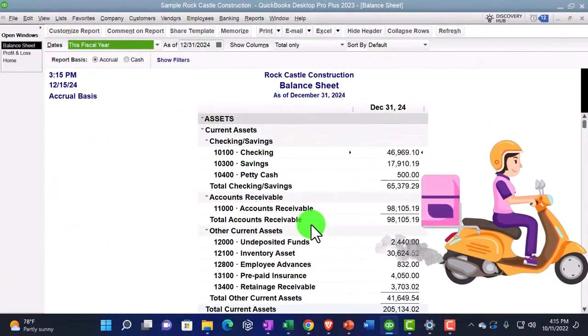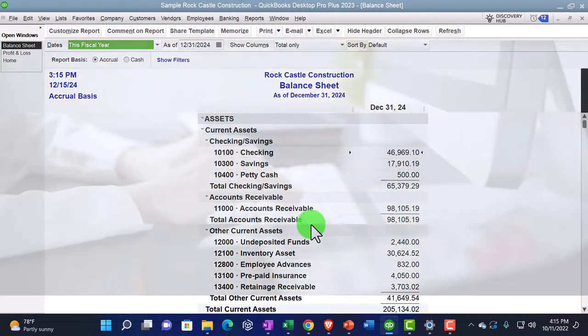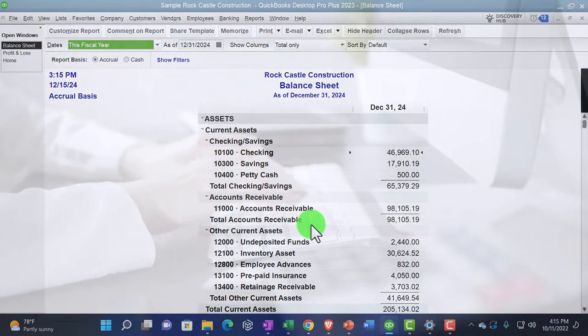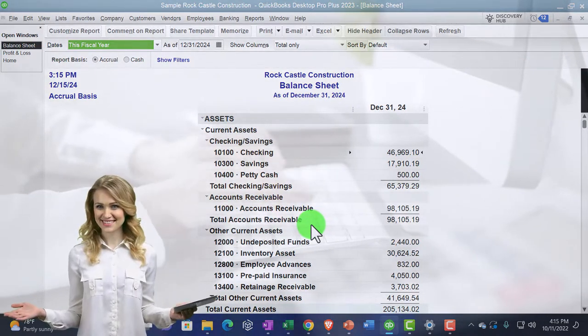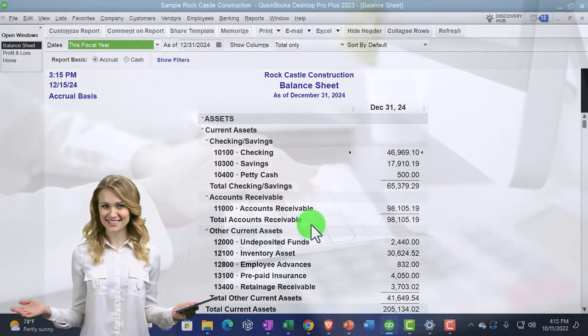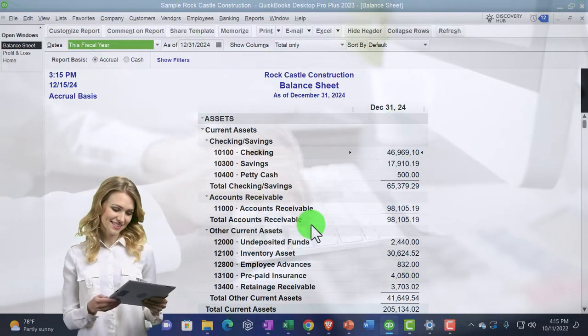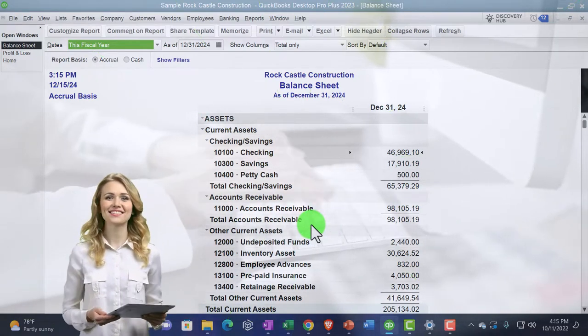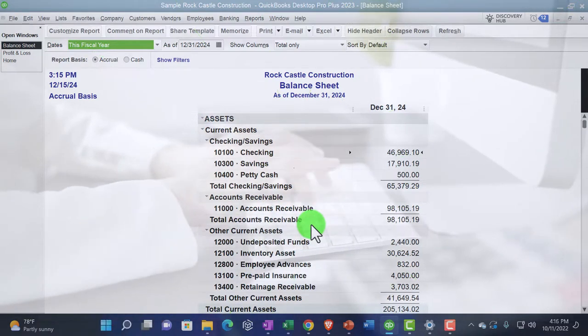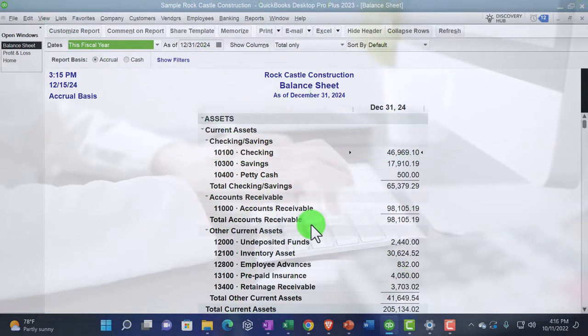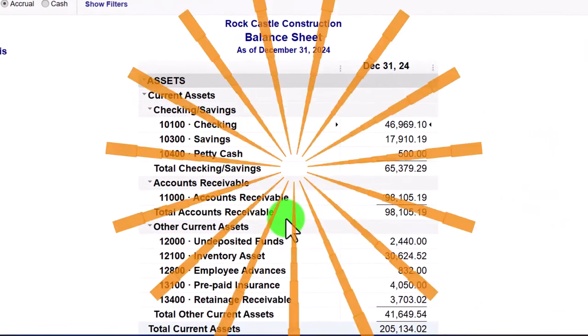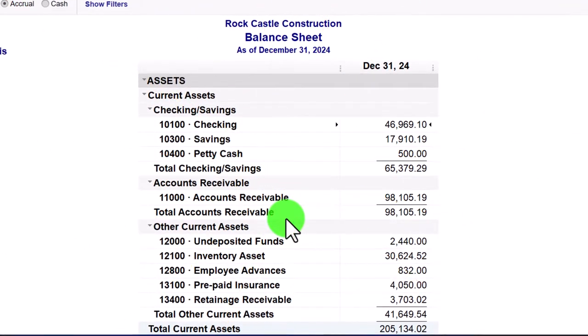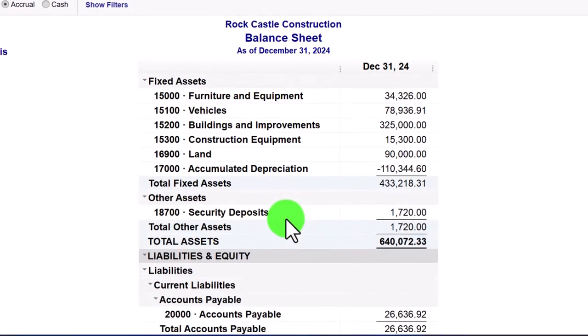So there we have it, the two major financial statements reports, that being the balance sheet and the income statement. All other reports pretty much giving us more information, expanding on one or multiple lines in the major financial statement reports we have open here. Now we're going to be looking at the accounts payable graphs.